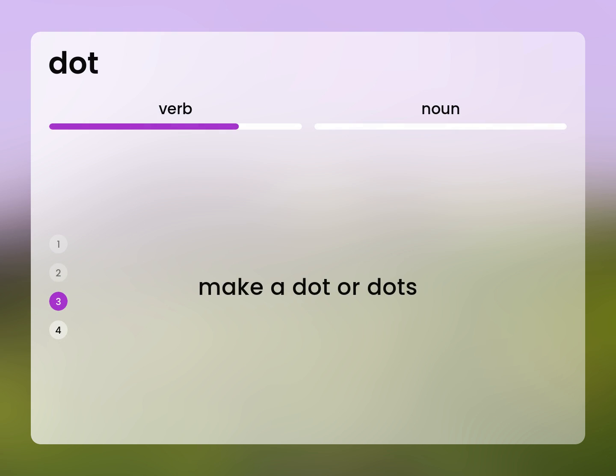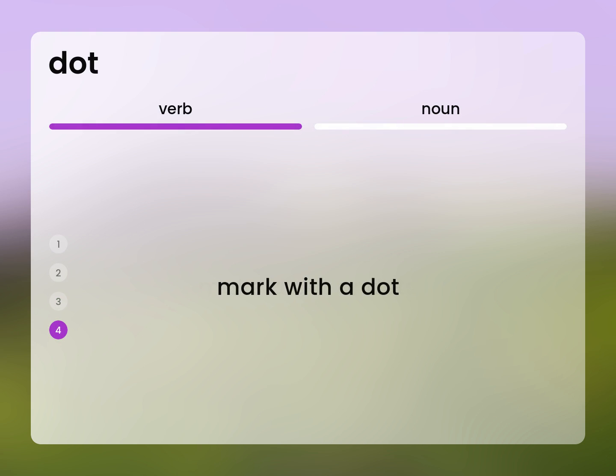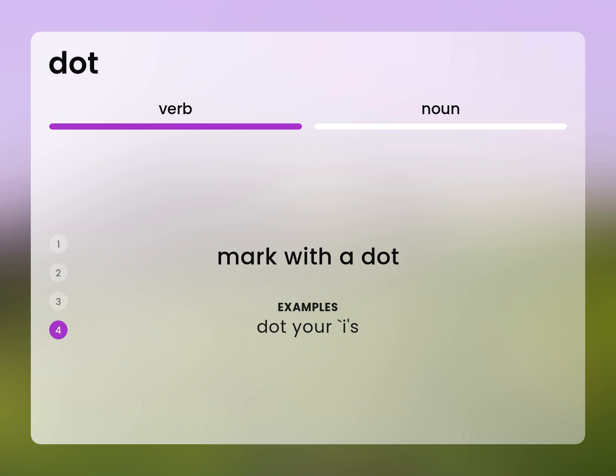Make a dot or dots. Mark with a dot. Dot your i's.